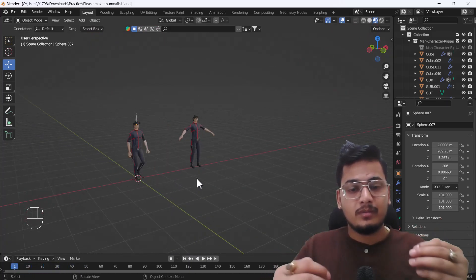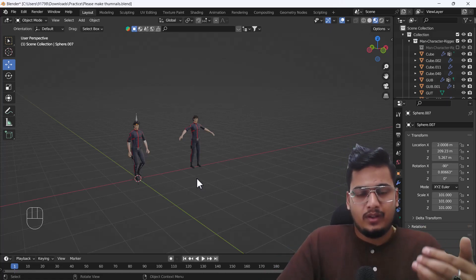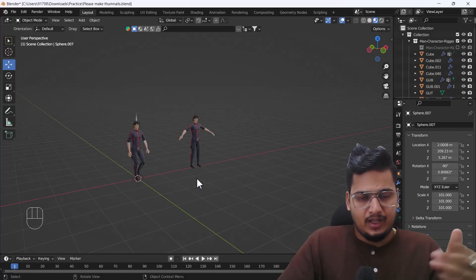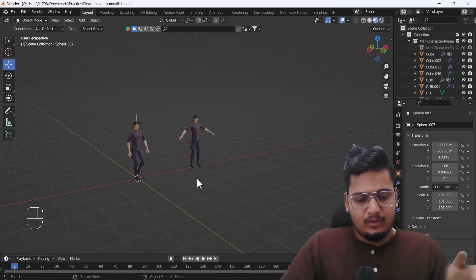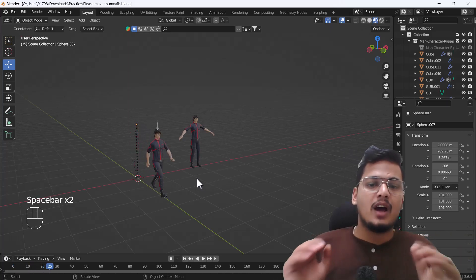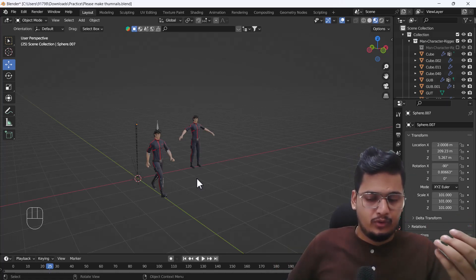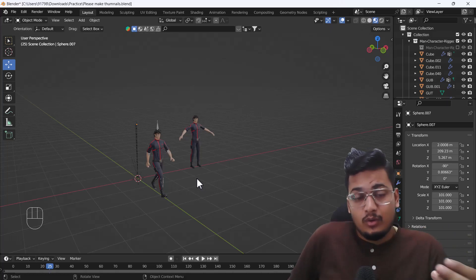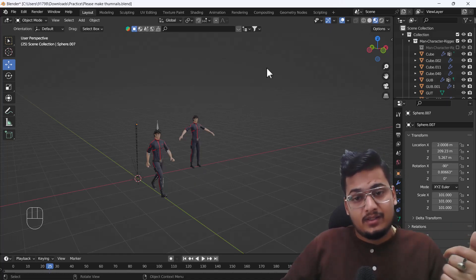Now here you can see we have the same textures with animation — it looks great! That's how you can use Mixamo to create animation for your character. You just export your model, import it into Mixamo, choose the animation you want, download it, import it back into Blender, and copy the materials. That's the final result. I hope you enjoyed this video and learned something new — please hit the like button, subscribe, and leave any questions in the comments. Bye!